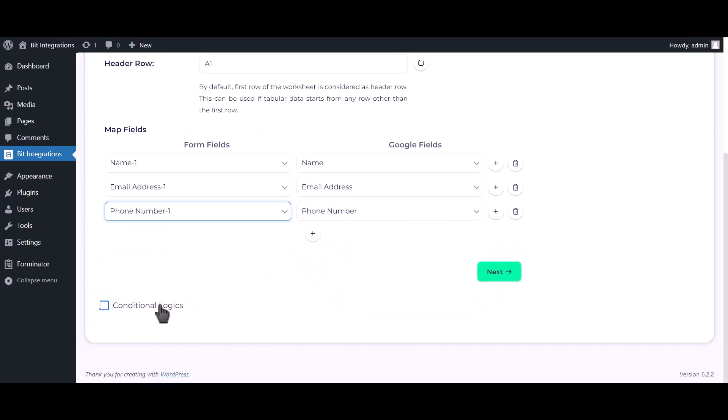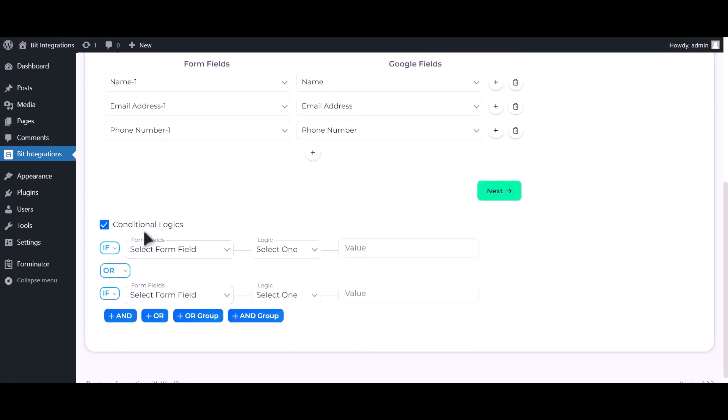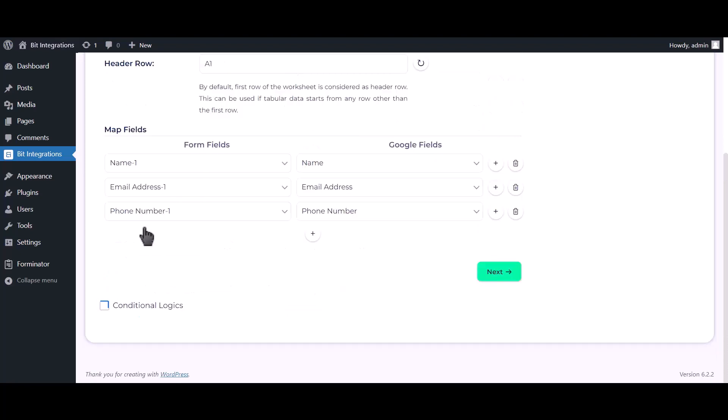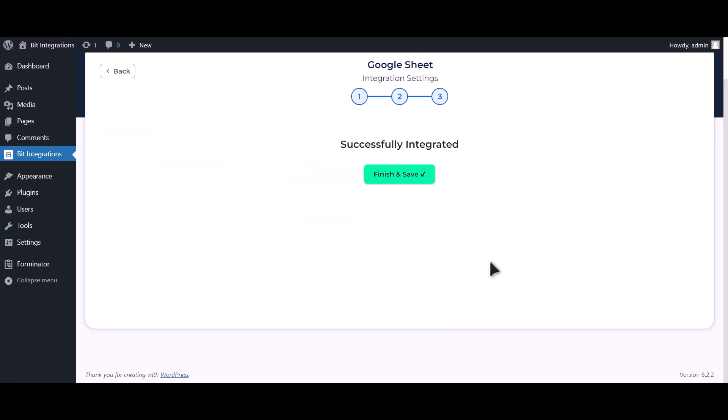Here is the conditional logic — you can use it if you want. If the condition matches, then the data will be sent to Google Sheet. Click Next, then click Finish and Save.